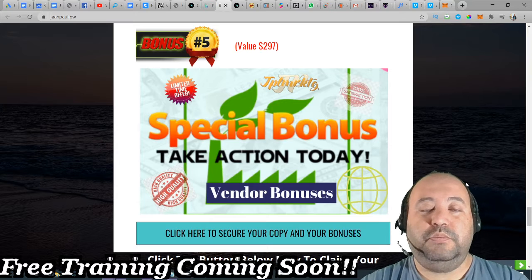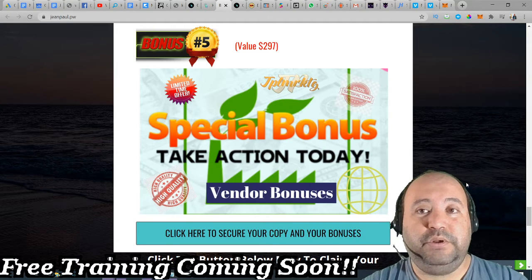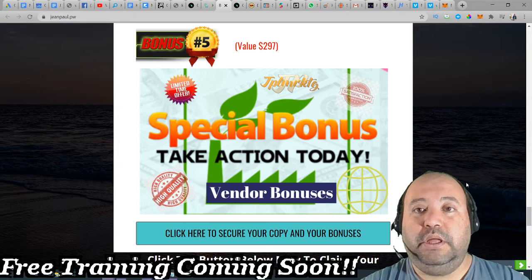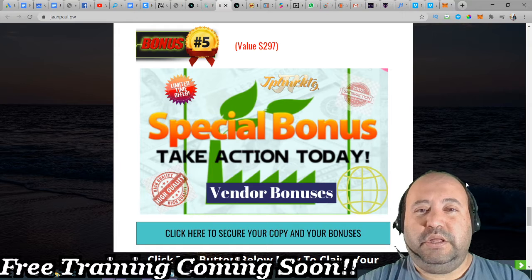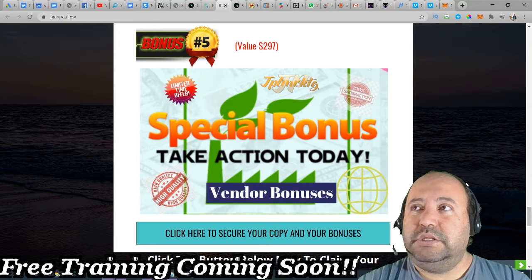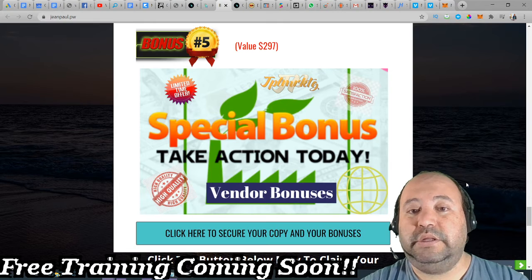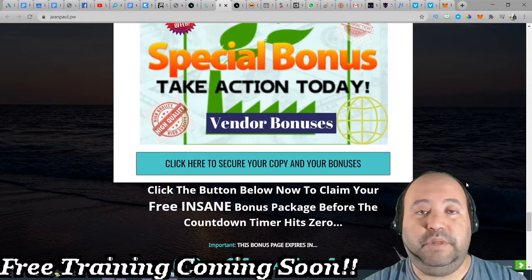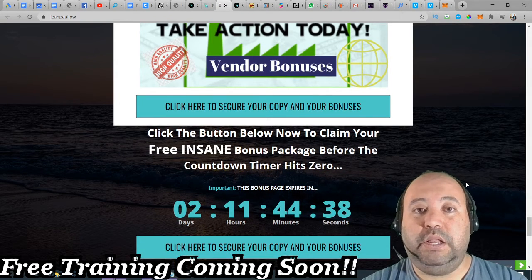And the vendor bonuses as bonus number five — the product vendor has given these to me, and I will give them to you absolutely free of charge. This is a list of 20 products that you're going to have access to and bonuses from the vendor. It is pretty amazing bonuses that you're going to have through my link.